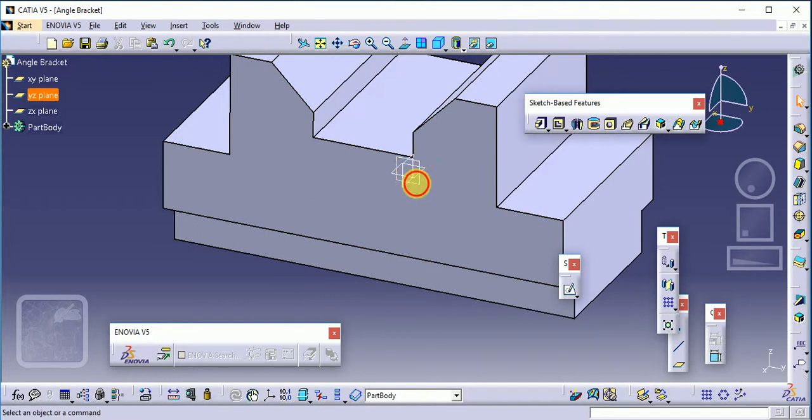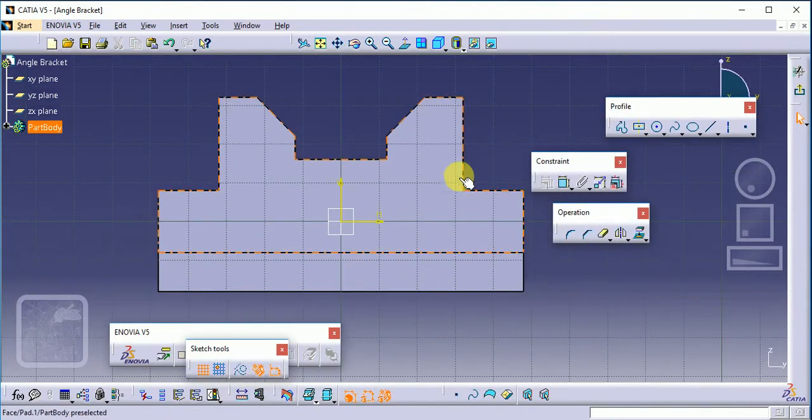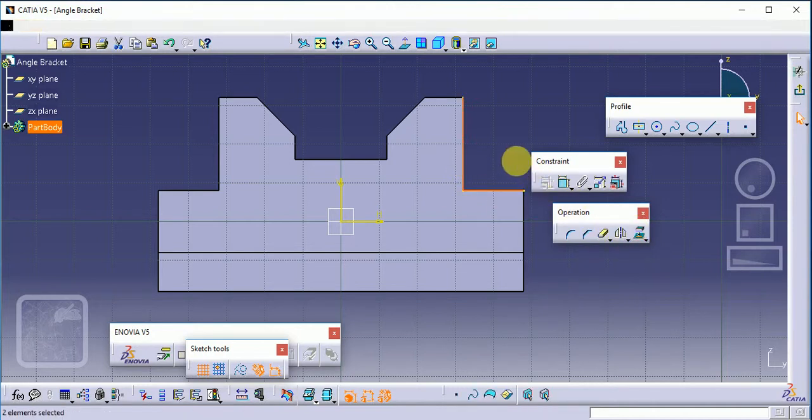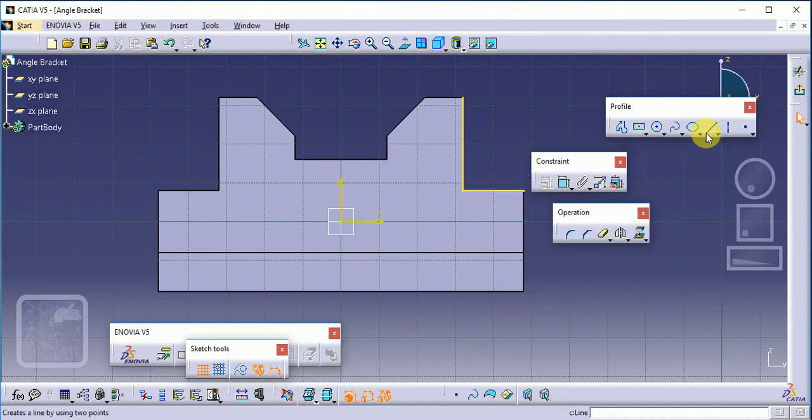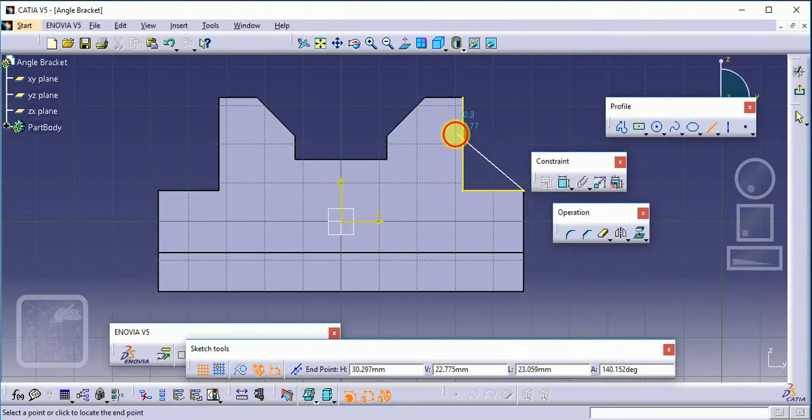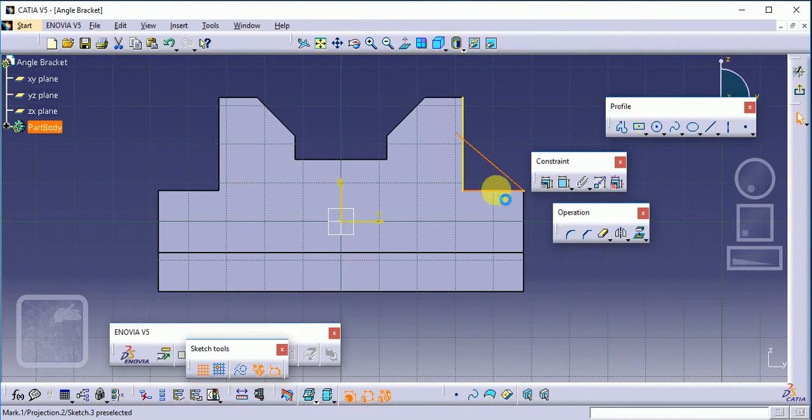Now select this plane to sketch here. Just select these two lines and project them. Use the simple line tool here, draw like this, and the angle is 45.